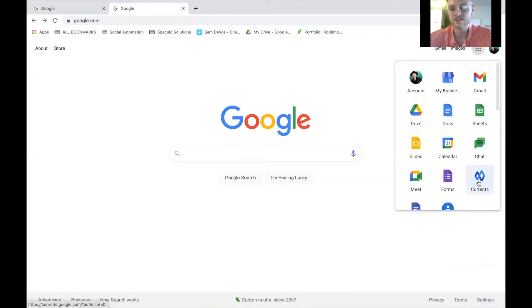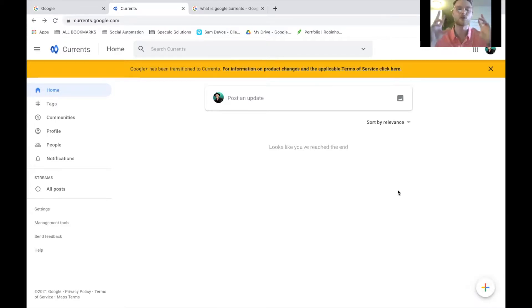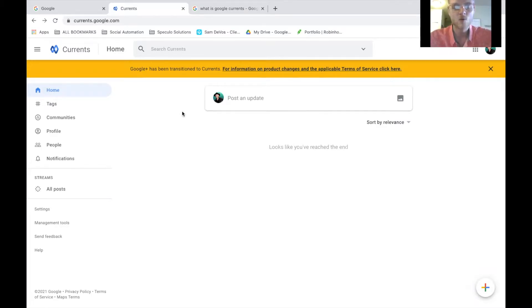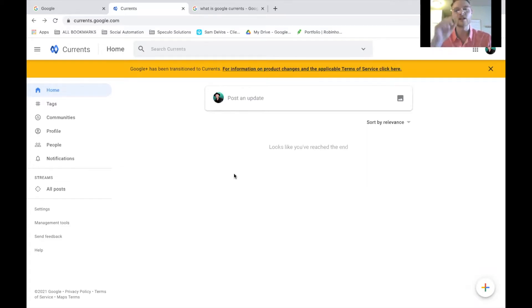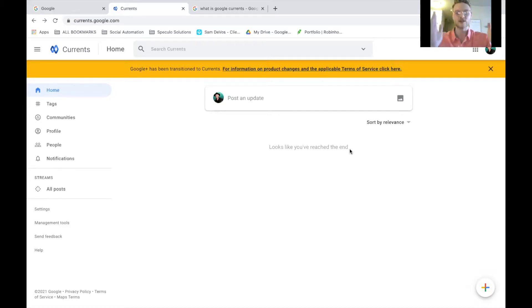Currents. So Google Currents is a digital bulletin board essentially for your business. This allows you to create updates. It allows you to create posts and interact with other colleagues inside of your organization. Once you and your team are inside of here, you can create posts. You can create updates. People can comment. People can share it. People can edit it. And it's a great way to streamline information to keep it in front of people's faces.